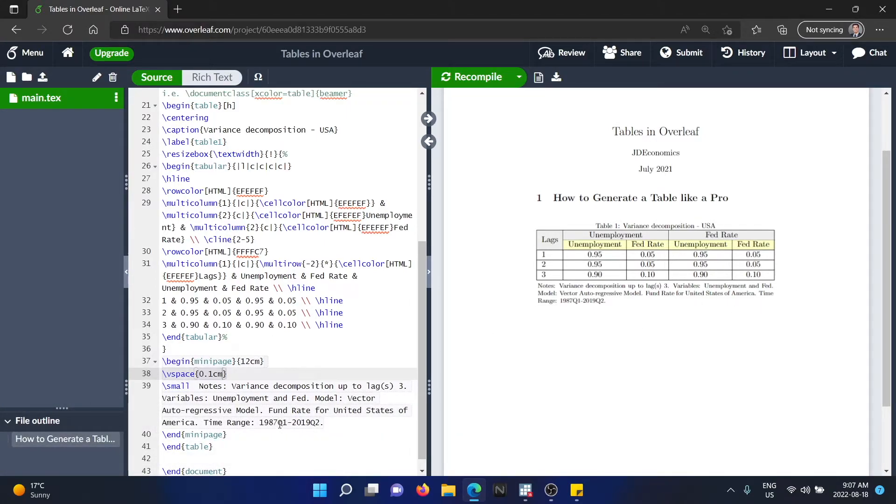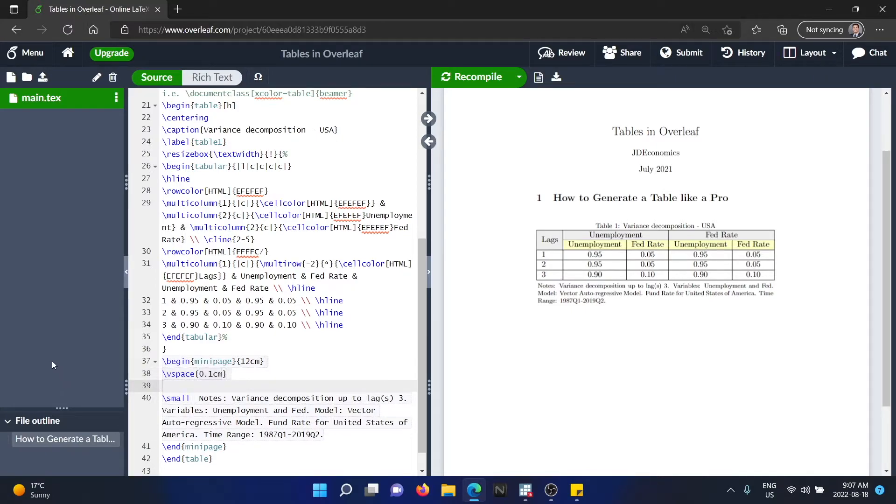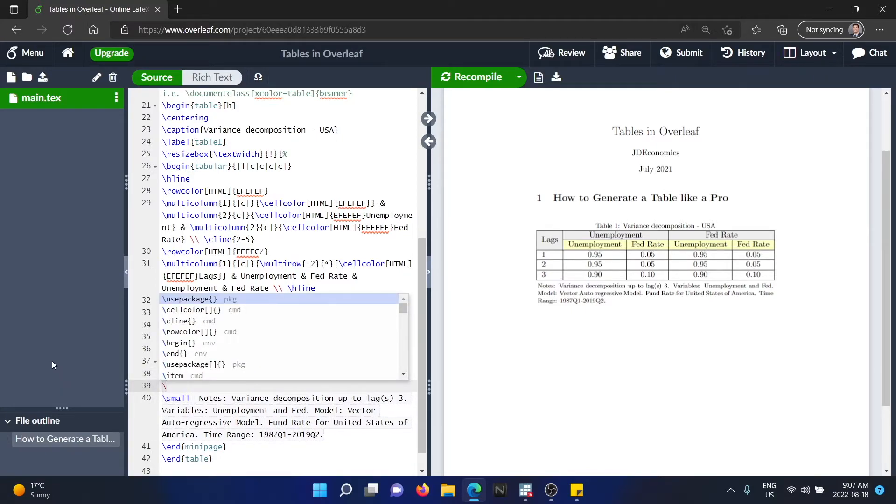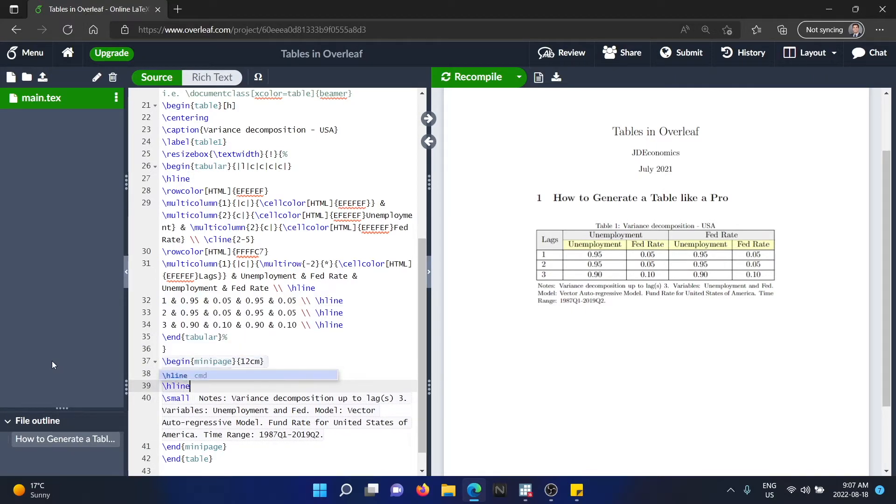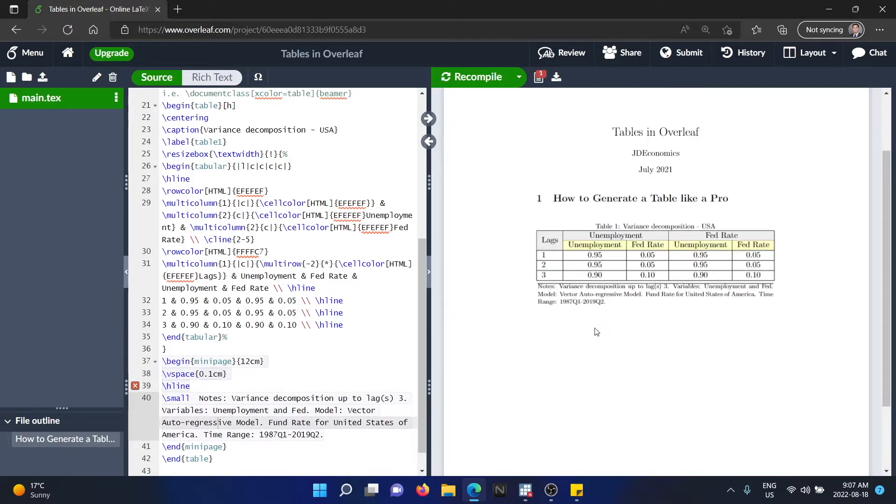And the next thing I'm going to do now is add the lines, the horizontal lines. So to add a horizontal line, all you have to do is to type hline. That's a horizontal line. And we're going to hit recompile. And you can see that now it's going to add a line.